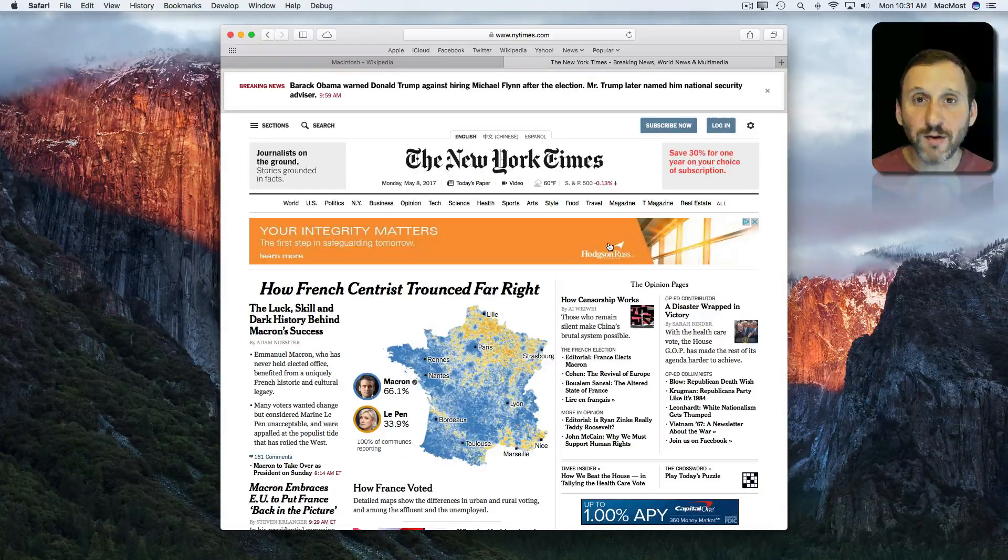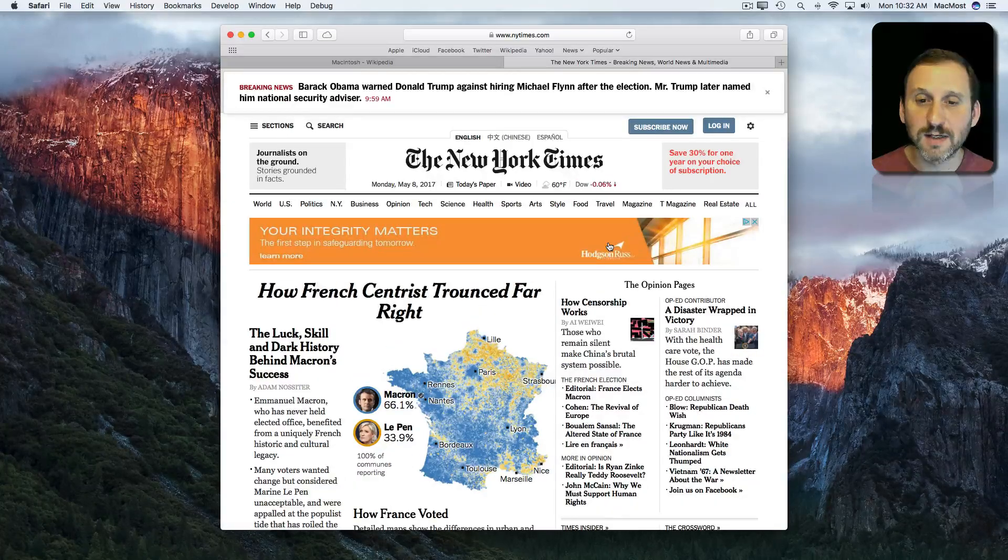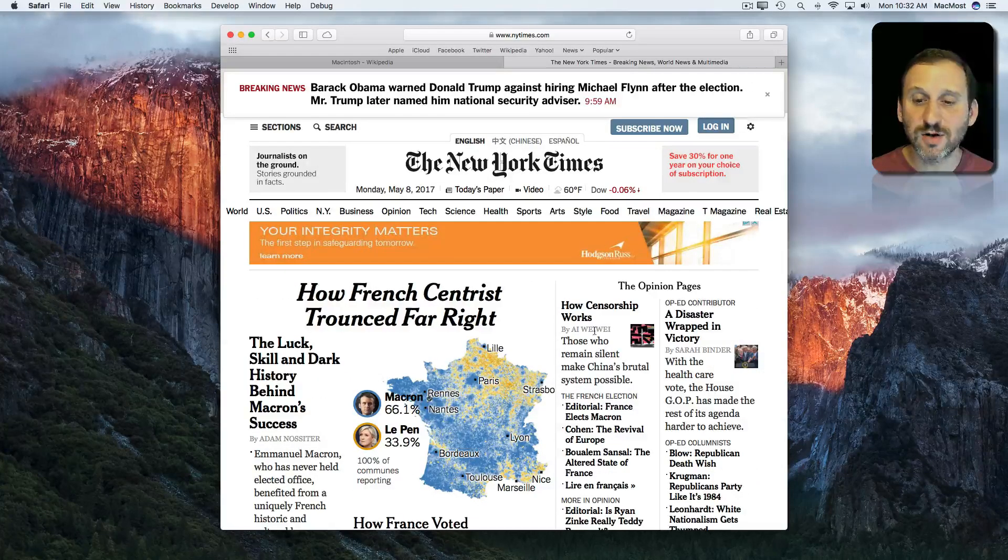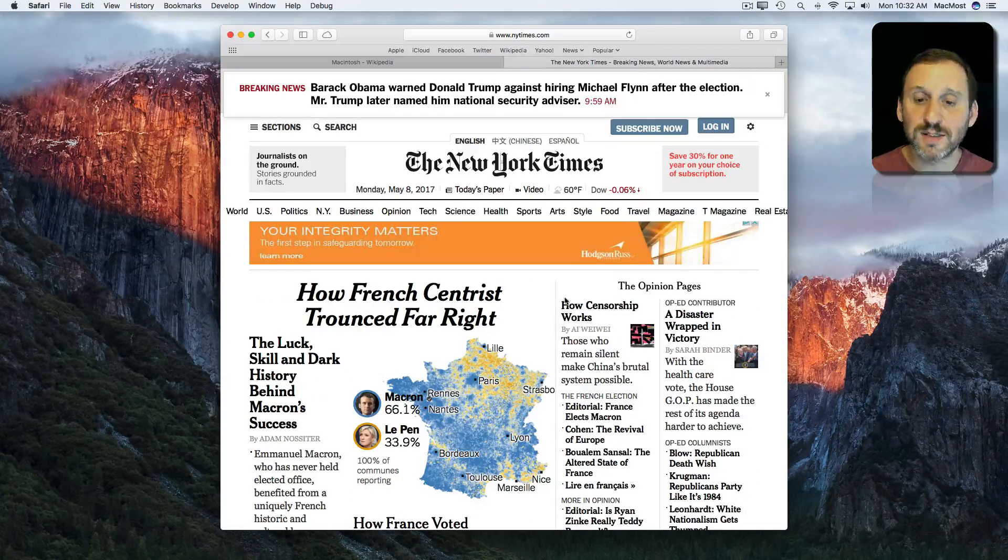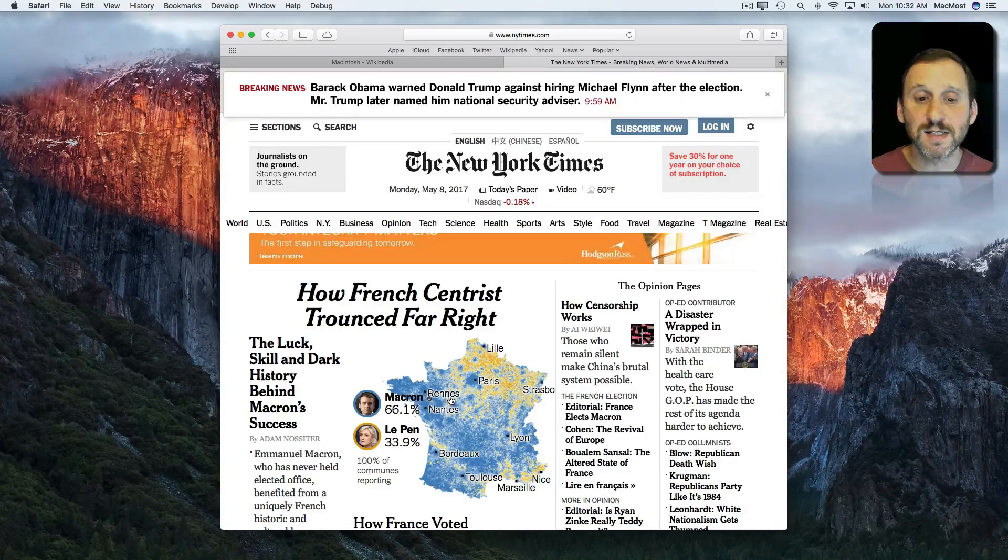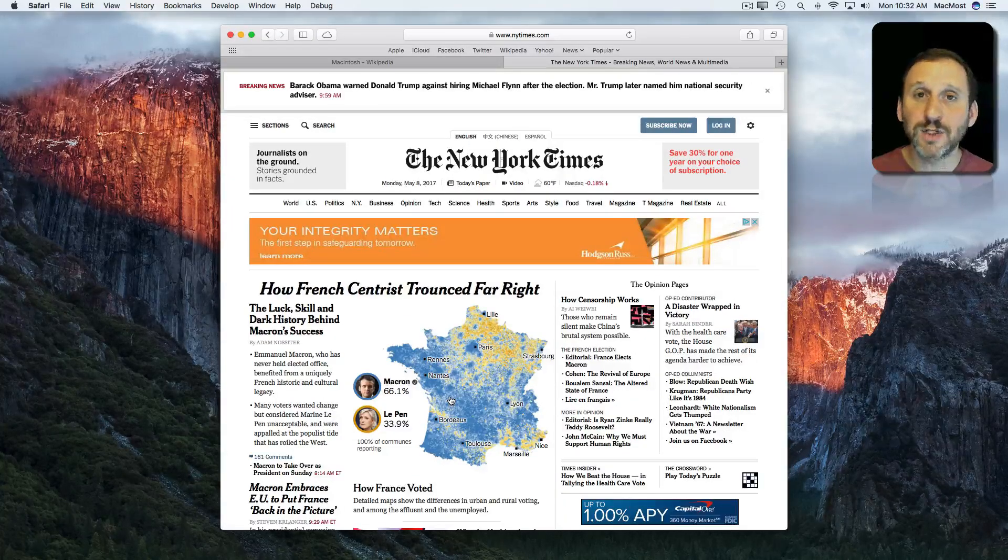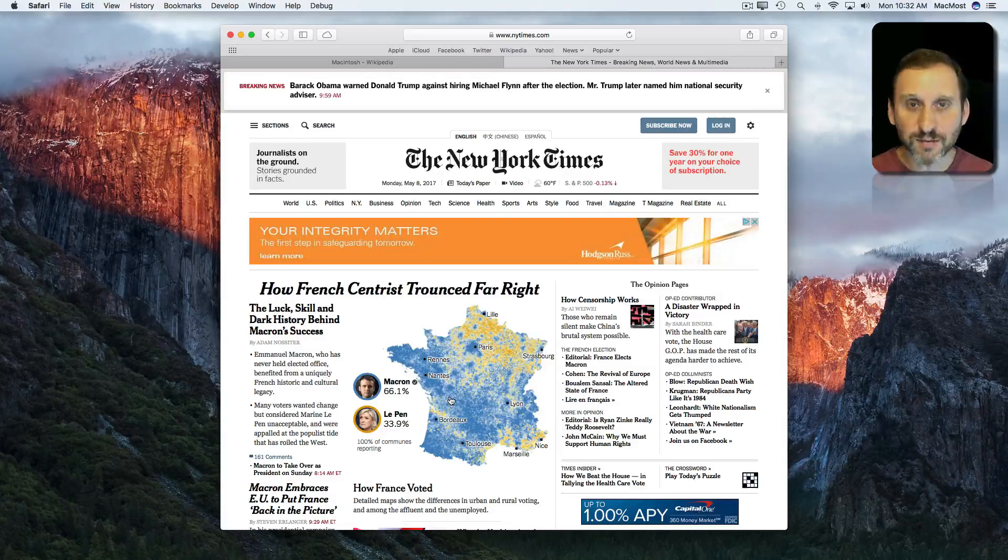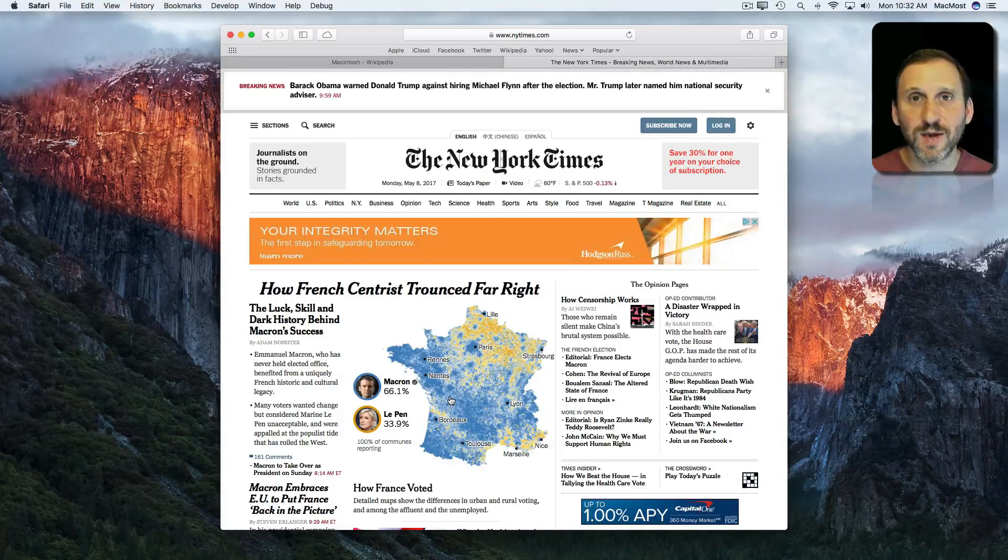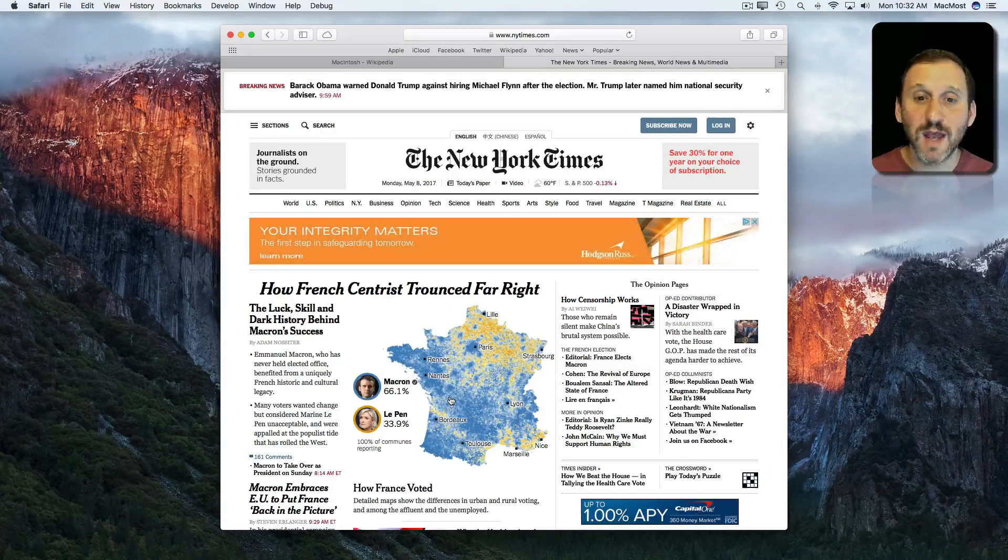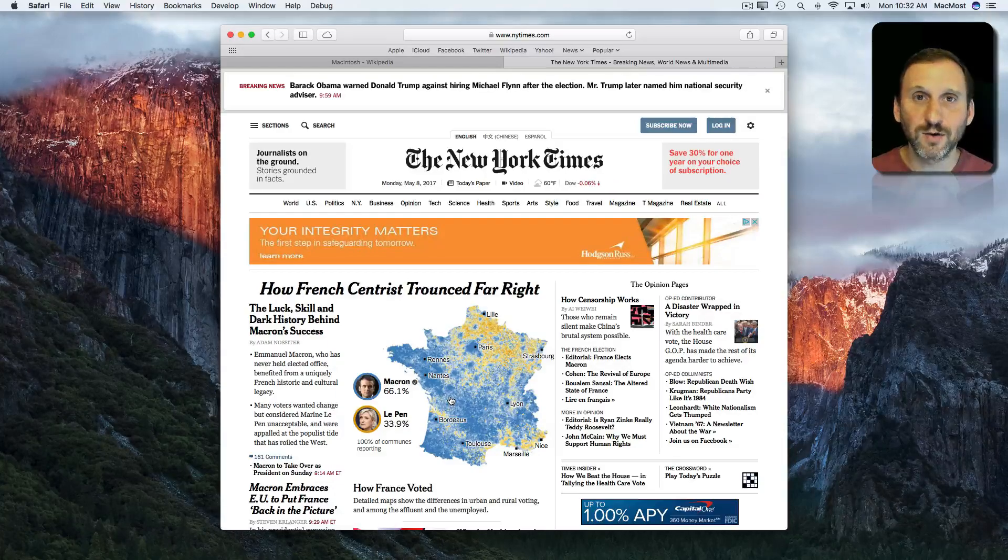But if I hold Command Option Plus, you can see the text gets larger but everything else remains the same. Where the columns are, the images, things like that. So it's a little bit better of an option to use Command Option Plus to make text larger on the webpage than it is just to use Command Plus and make everything larger on the webpage.